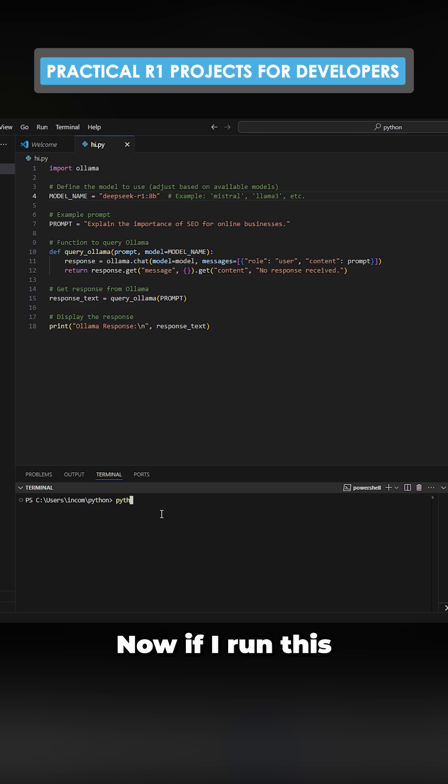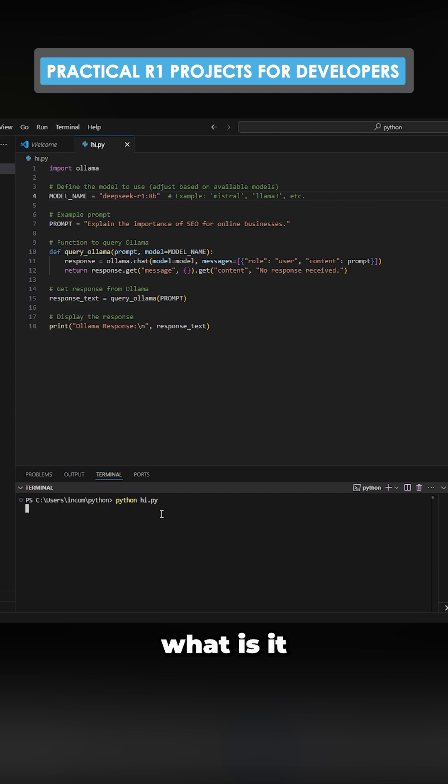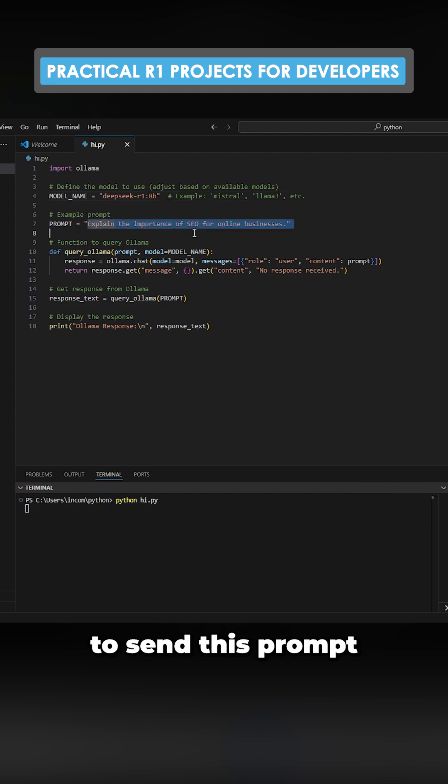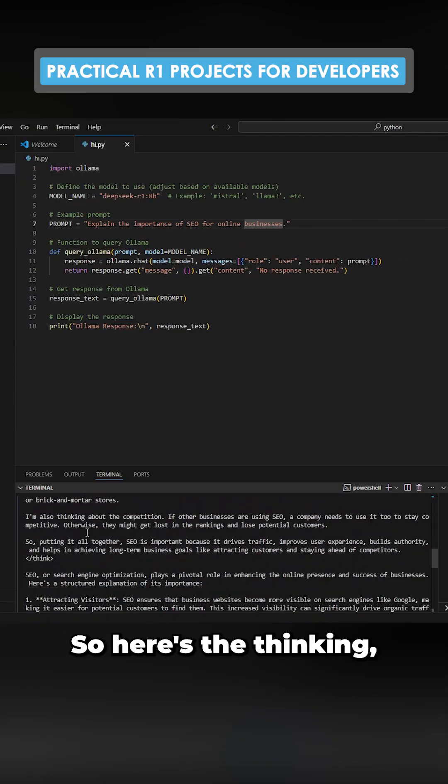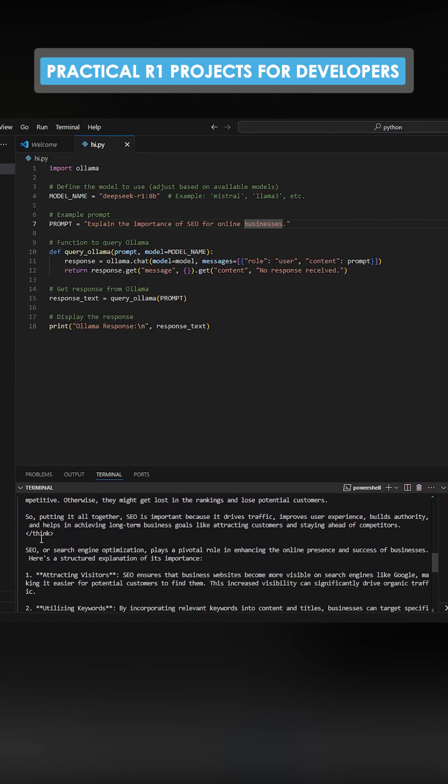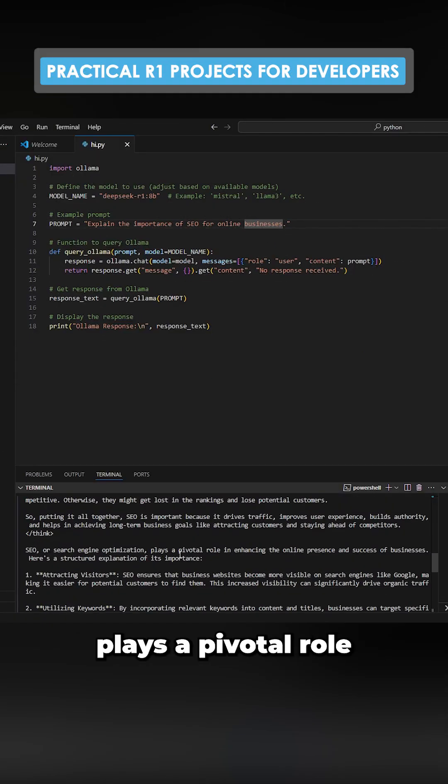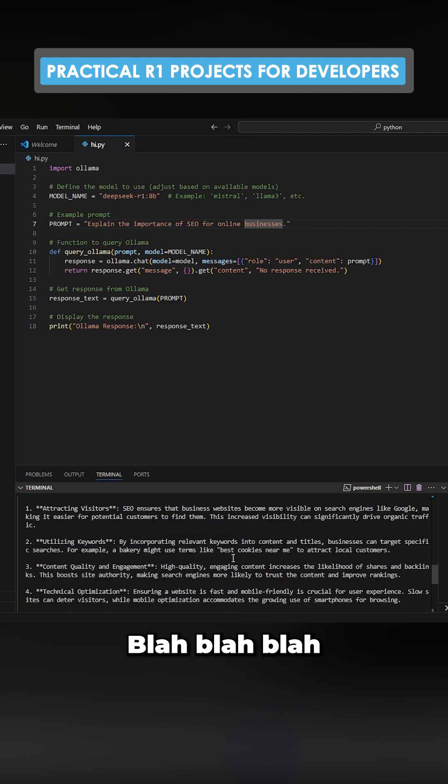Now if I run this Python pi.py, what is it going to do? It's going to send this prompt to my local version of R1. There we go. So here's the thinking and then SEO or search engine optimization plays a pivotal role in enhancing the online product.